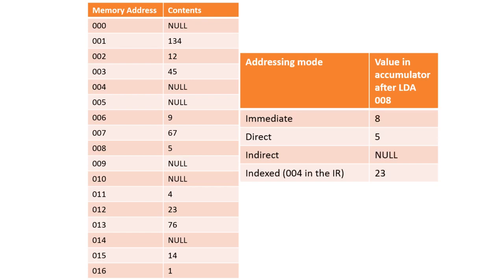Okay, so how did you do? The first one then, LDA 008 with immediate addressing literally means load 8. You simply take the value here and add it, that's easy.